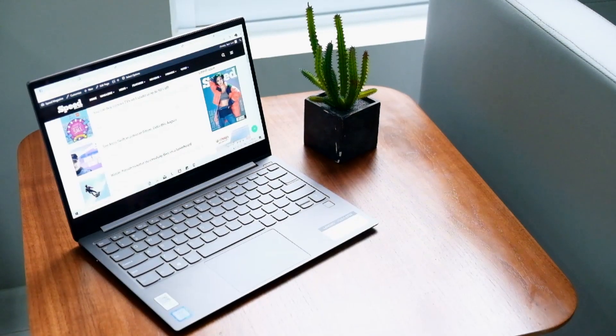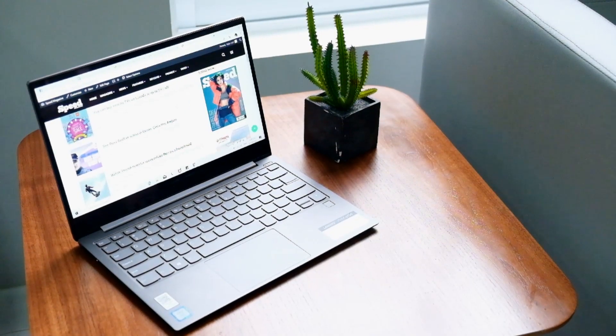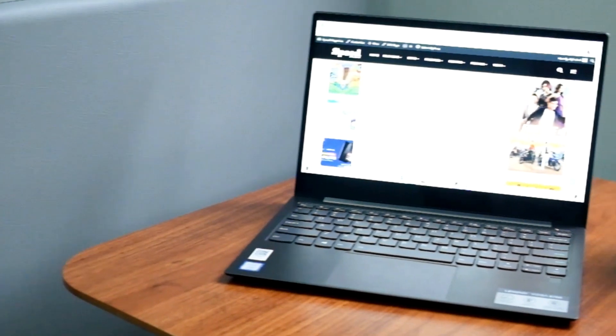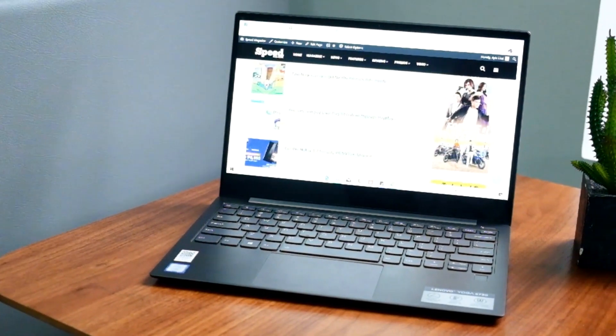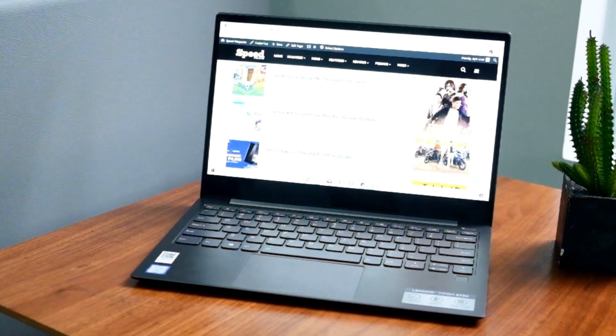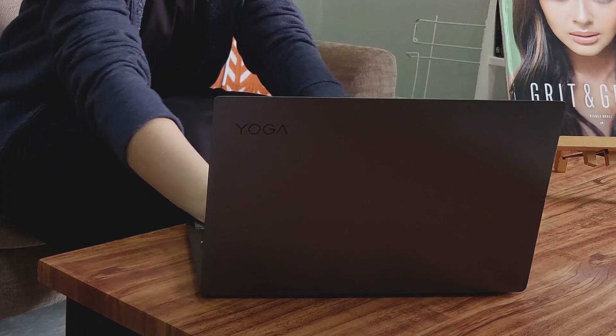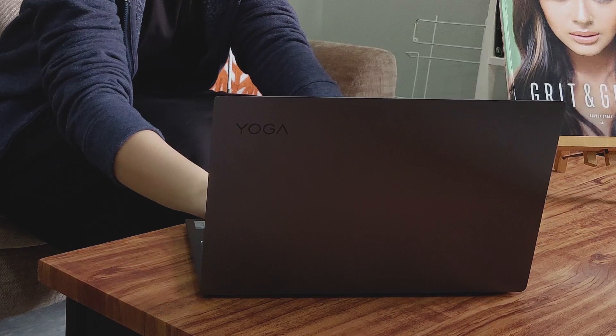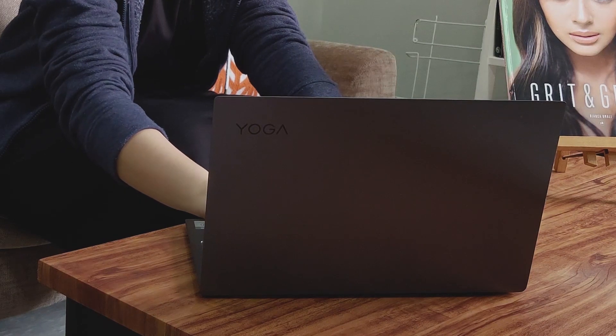One look at the Yoga S730, and the word sleek pops to mind. The S730's shell is made out of sandblasted premium aluminum, providing the durability you require from your daily workhorse.